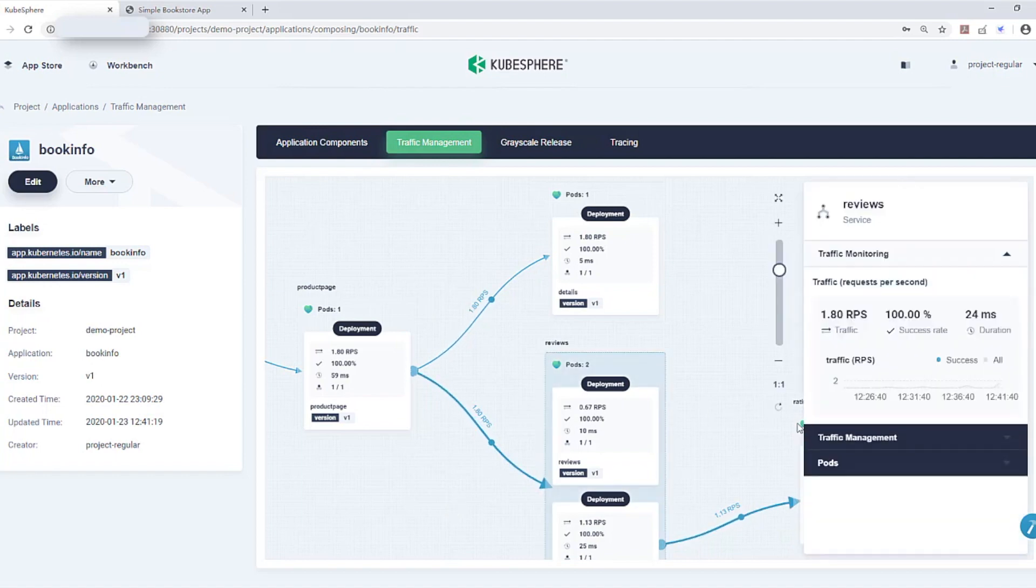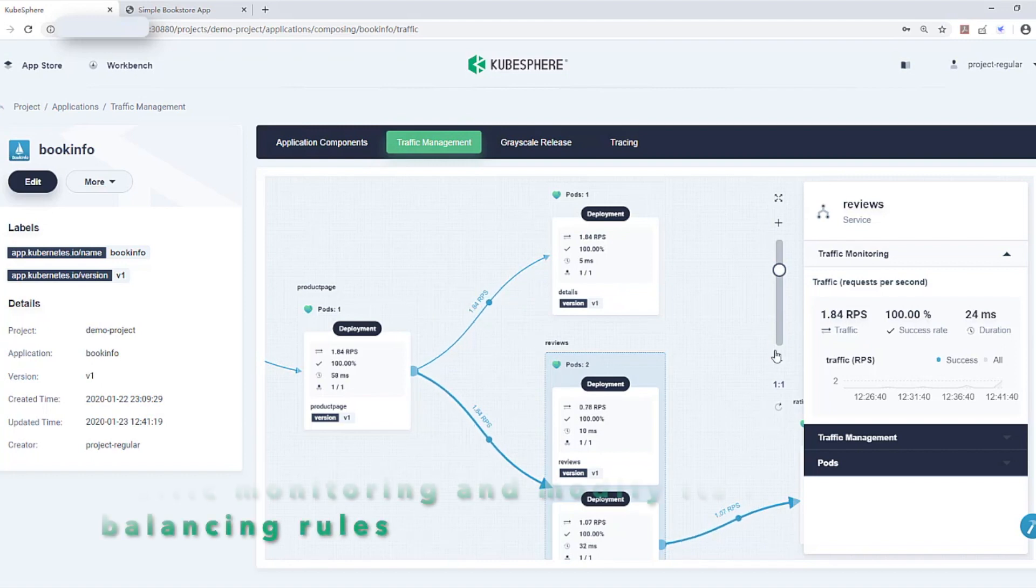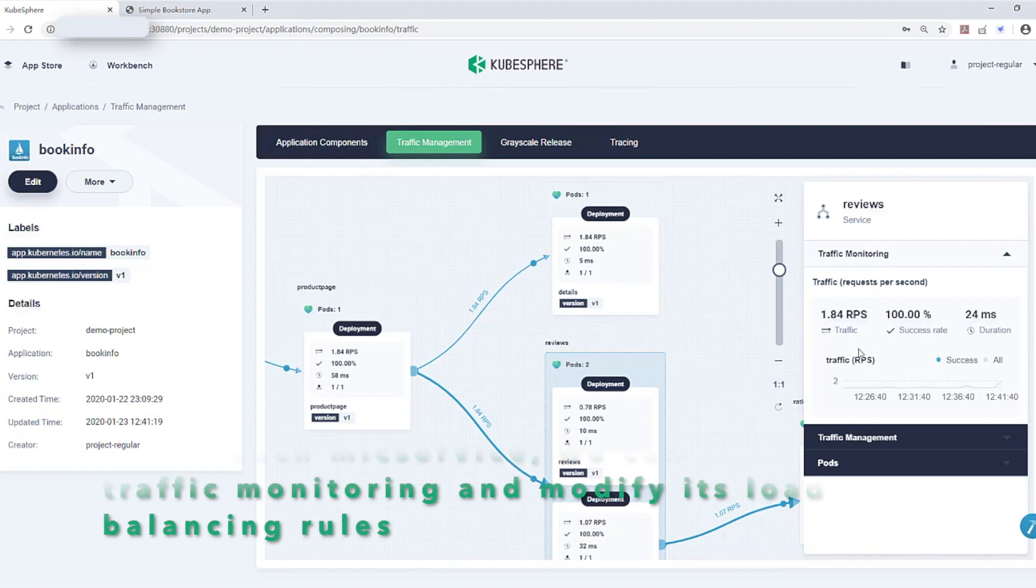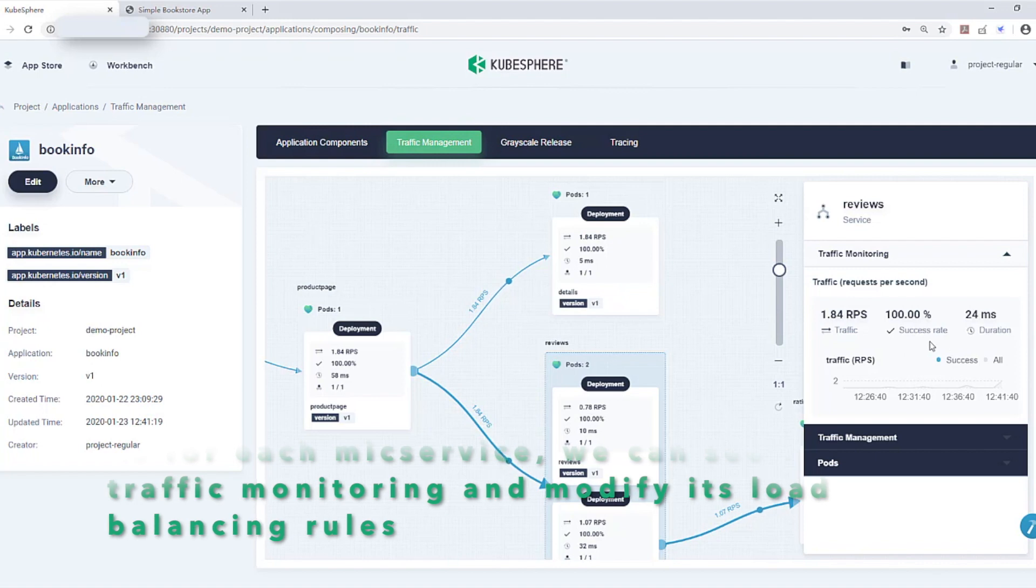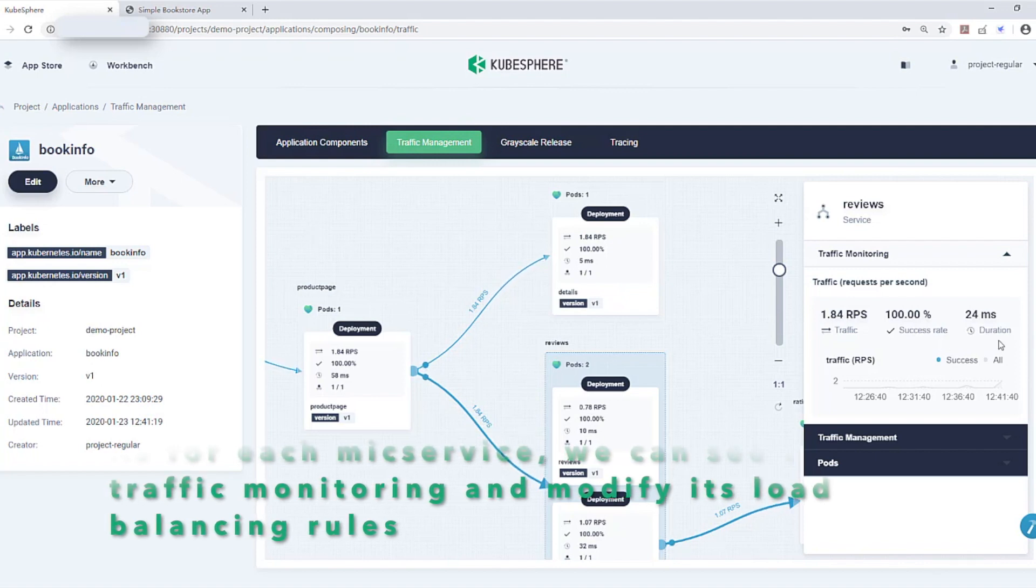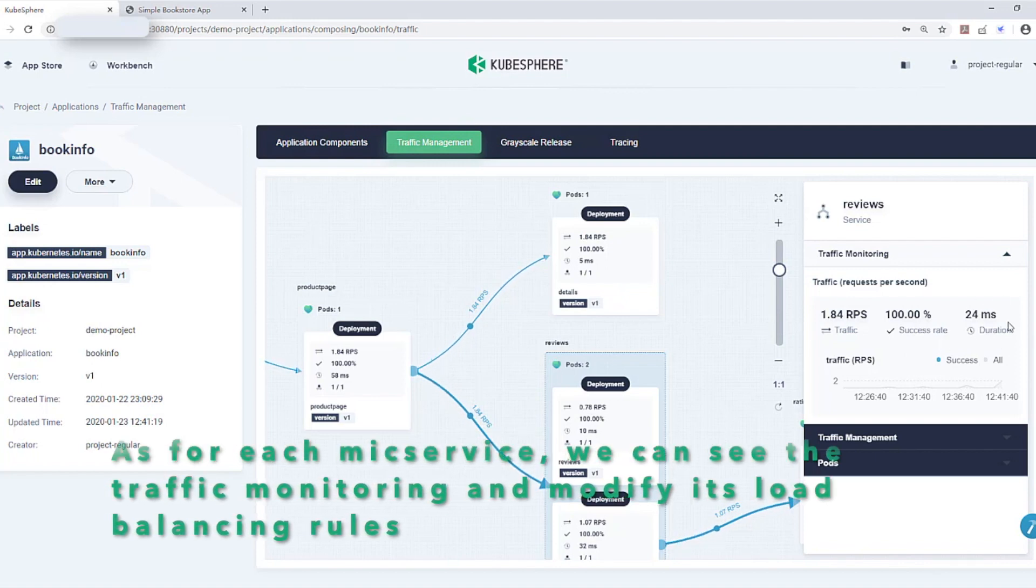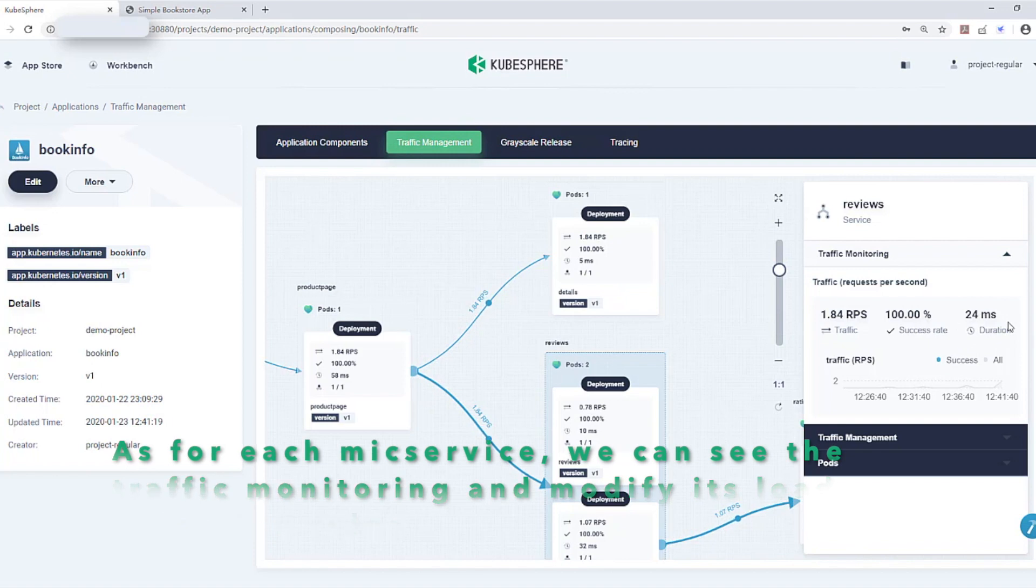This is very clear to see the traffic from service A to service B. As for each microservice, we can easily find the traffic monitoring and modify its load balancing rules at the right. You are able to define the load balance algorithm and session retention at the right panel.